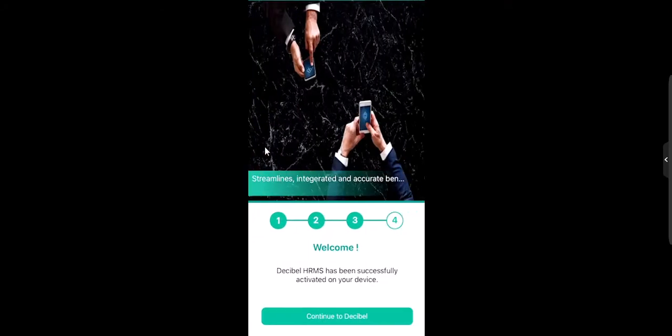Your Decibel HRMS app has been successfully activated on your device. Click on continue to Decibel to view your subscription on your mobile app.